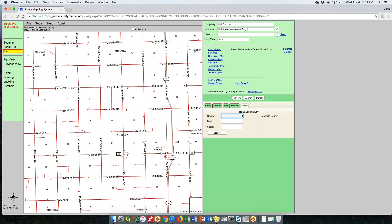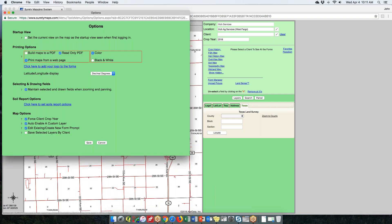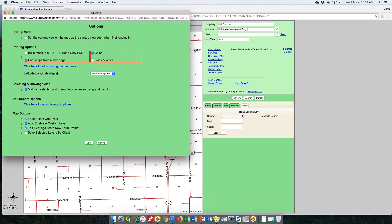Under Options, if you ever build a form and don't see the options on the right side — such as saving map options — you probably have your maps set to build directly to a PDF. I recommend selecting 'Print maps from a web page,' which opens another tab and gives you all the available options. The latitude/longitude display refers to the coordinates shown in the bottom left of your mapping window.